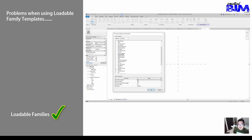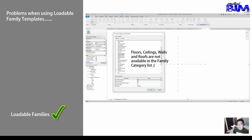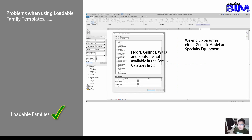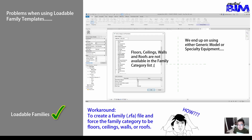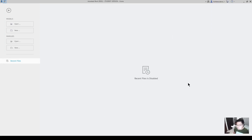There are also problems when using loadable family templates. If you go to the family category and parameters dialogue, floors, ceilings, walls and roofs are not available in the family category list. That's why we end up using either a generic model or specialty equipment for those elements. The workaround is to create an RFA file and force the family category to be floors, ceilings, walls or roofs.